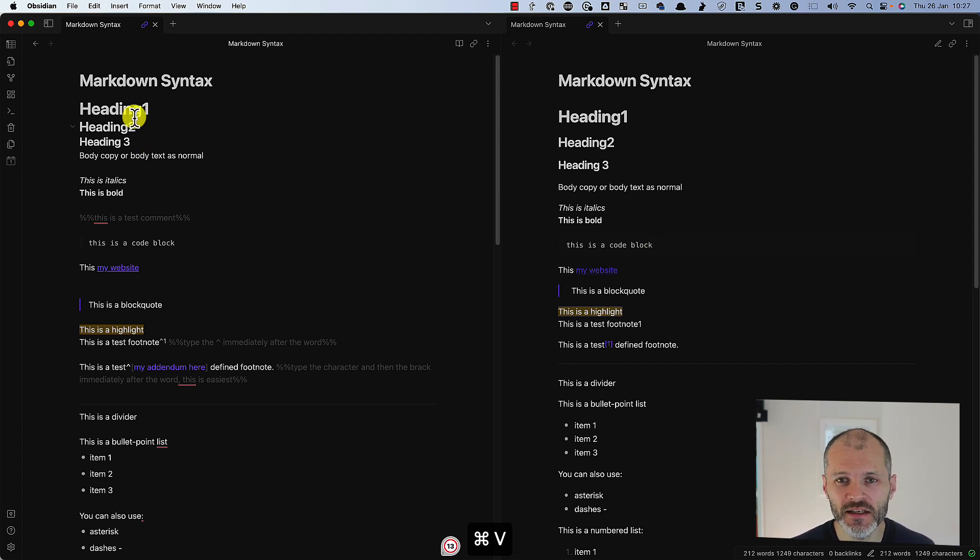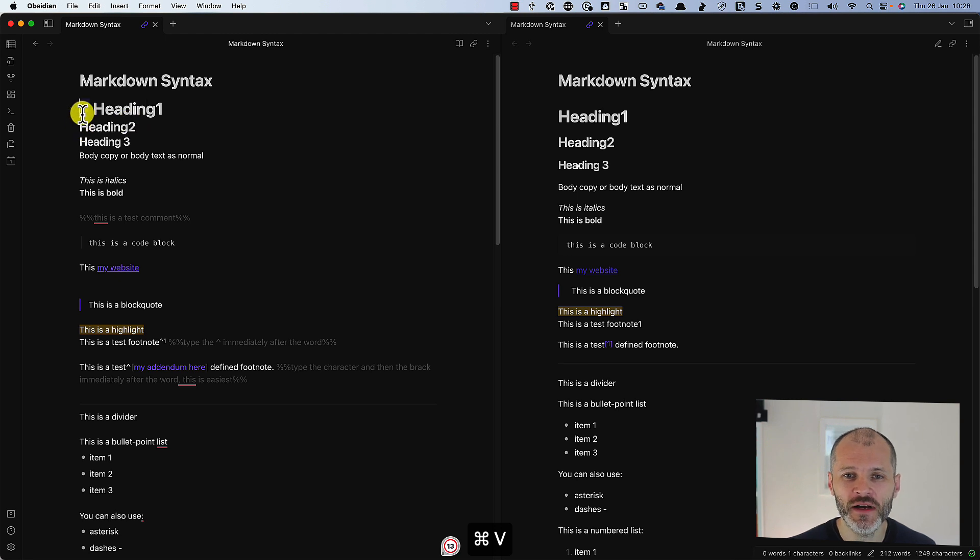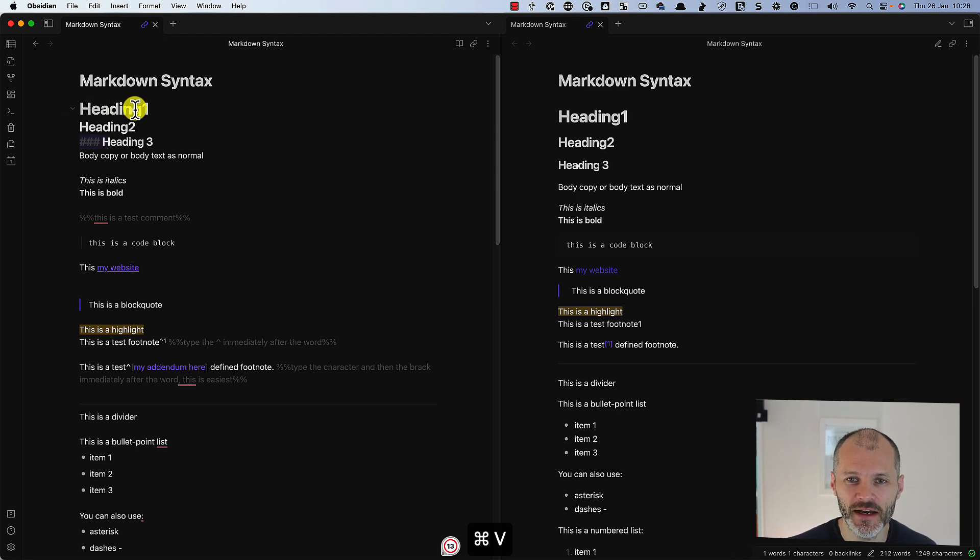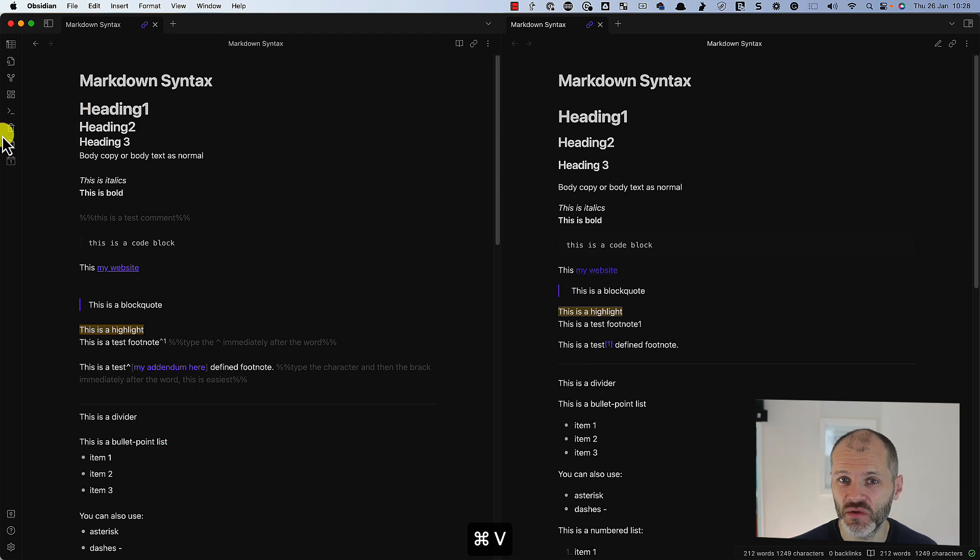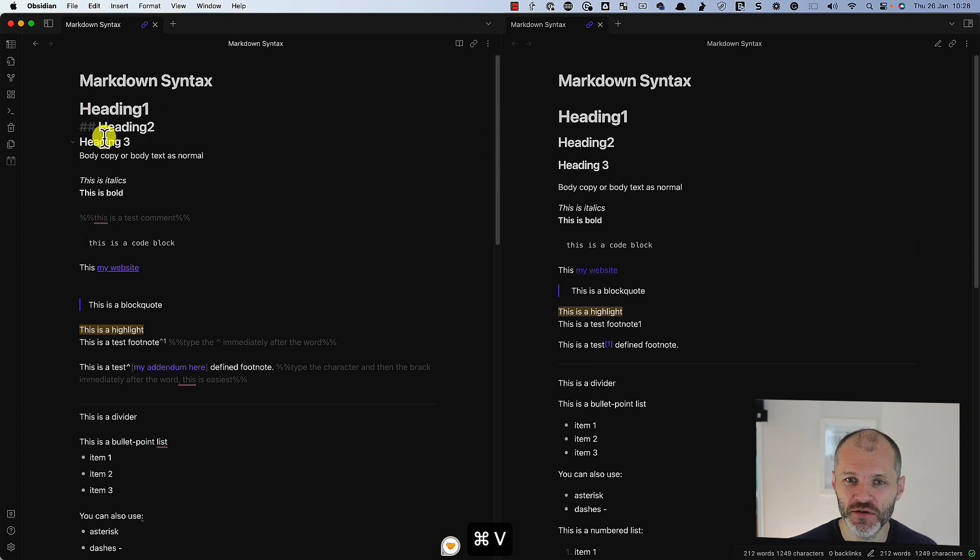So it's pretty easy to learn the basics. You can use one hashtag, two hashtags, or three hashtags to apply headings and subheadings. So one hashtag for H1, two hashtags for H2, three hashtags for H3 and so on.